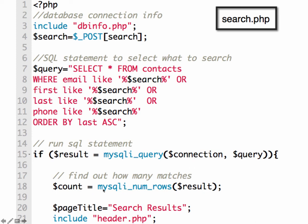And then down here we're making the connection to the database. We're using the MySQLi num rows to find out how many matches there are and displaying that back out on the screen.